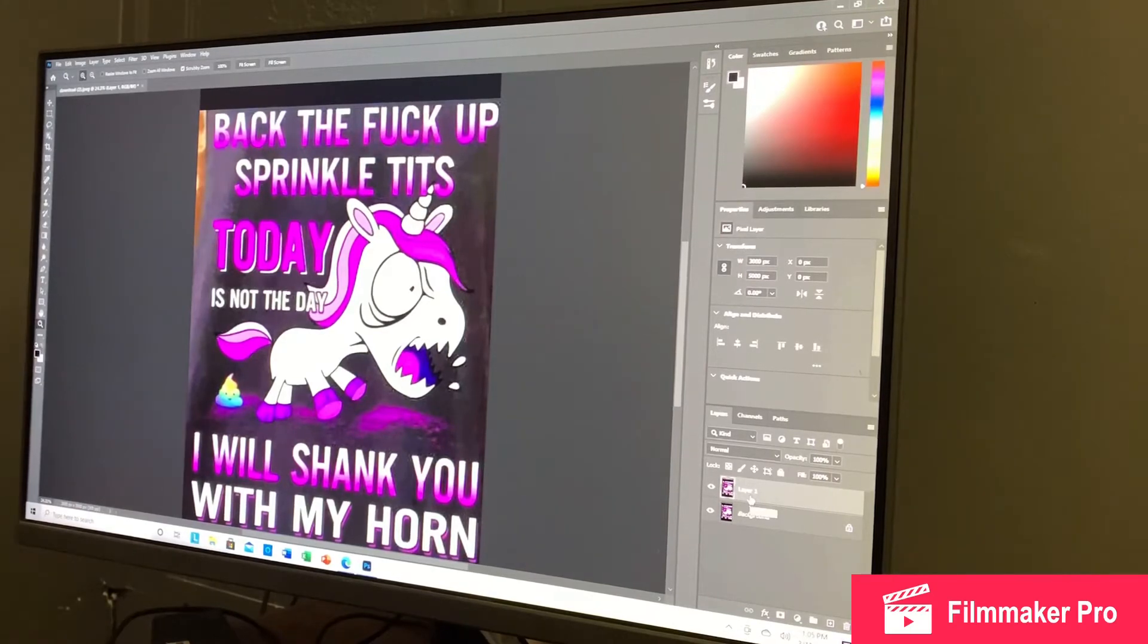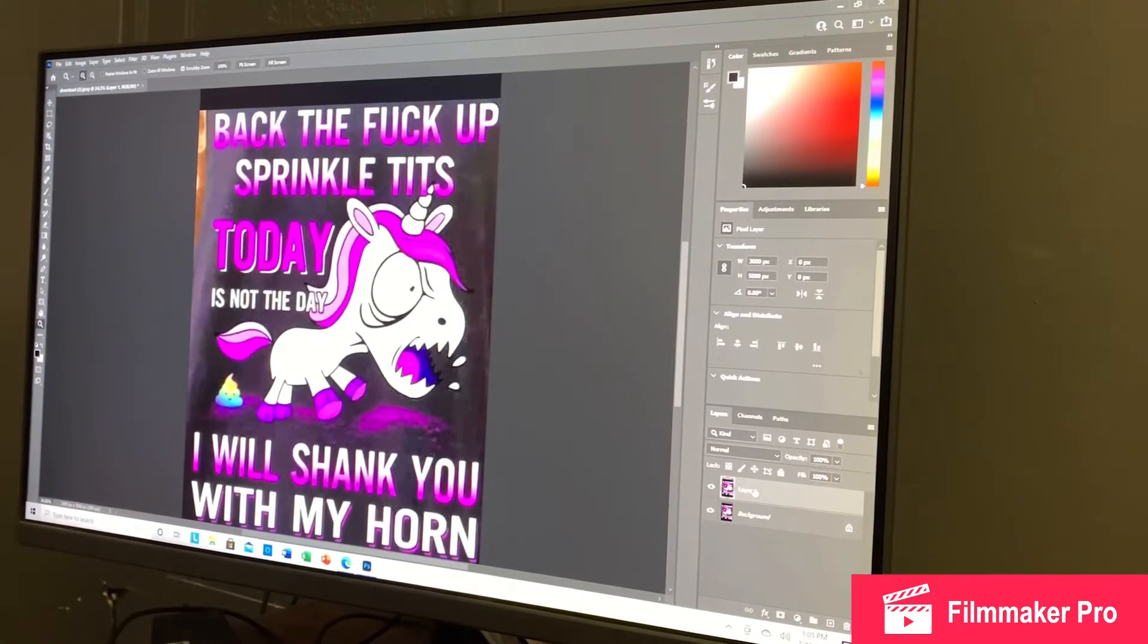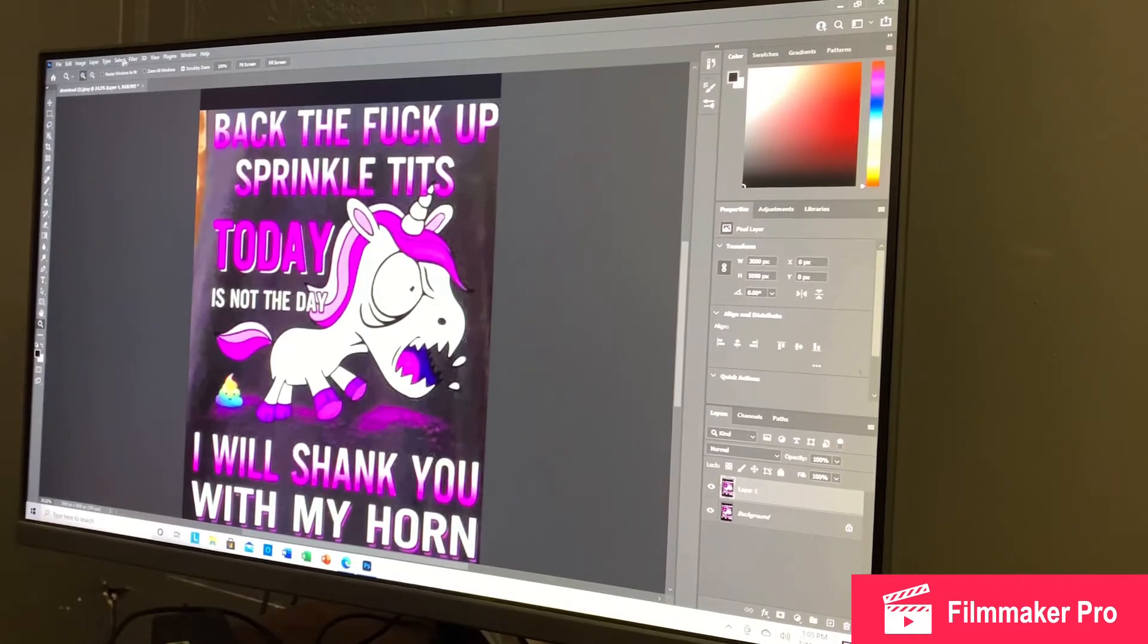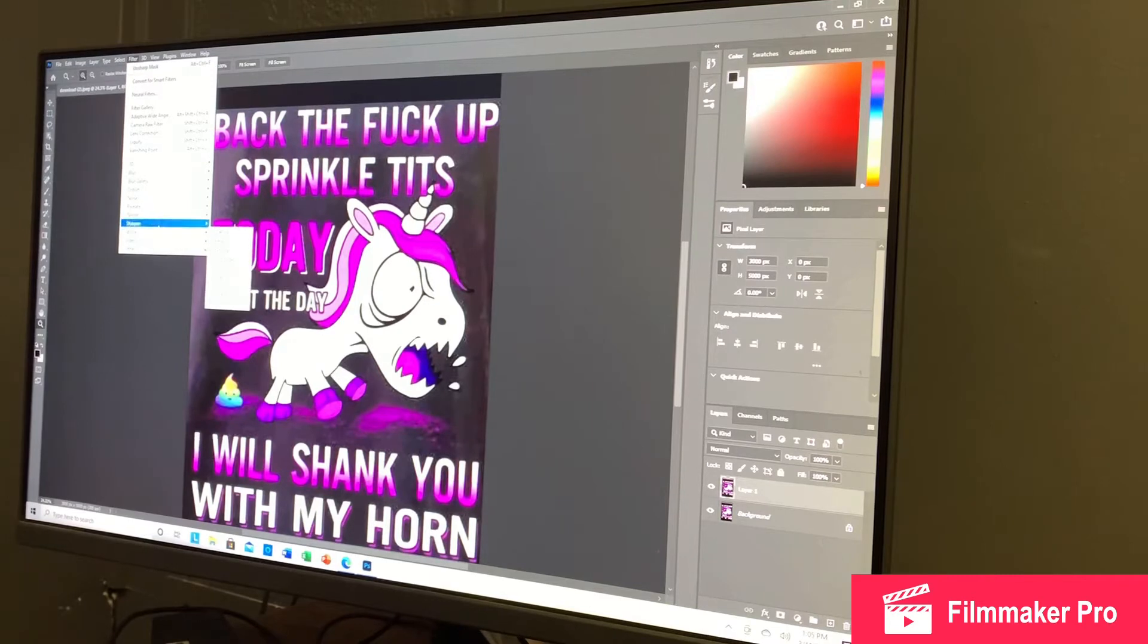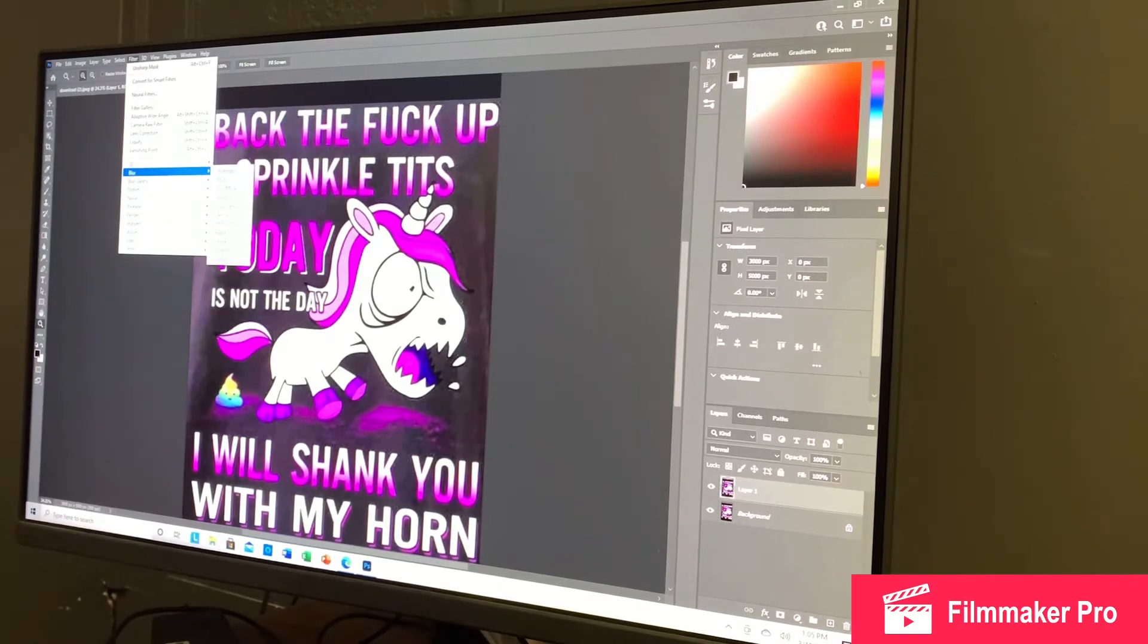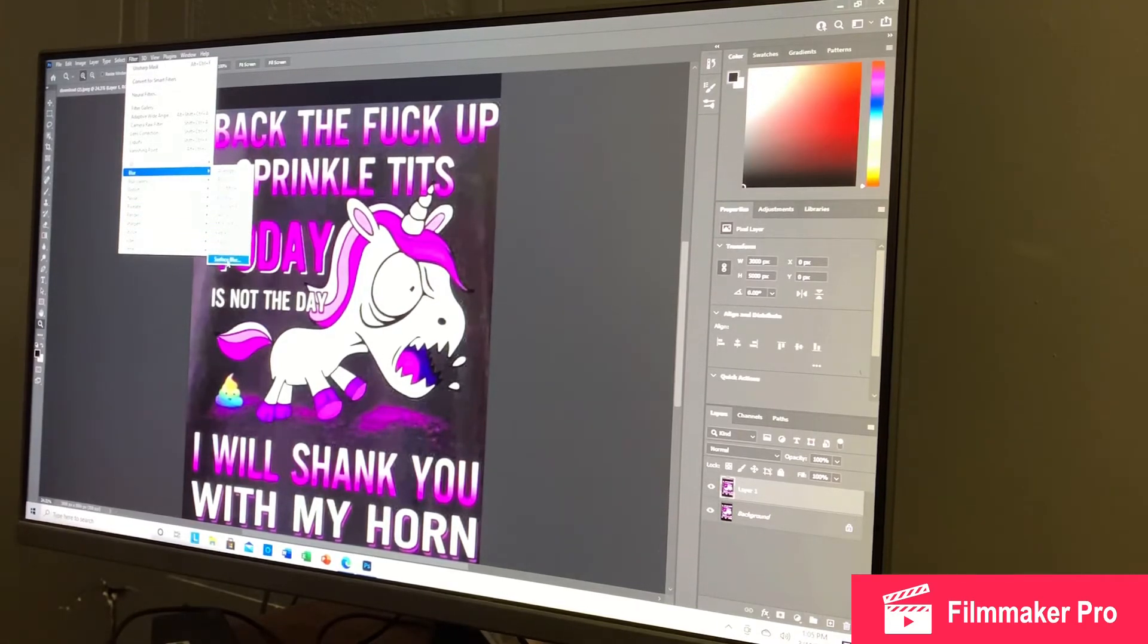Next thing you're going to want to do is go to Filter. On that layer, make sure this is highlighted. Hit Filter. We'll go to Blur. And we're going to go to Surface Blur.